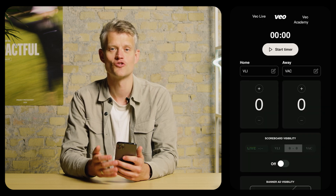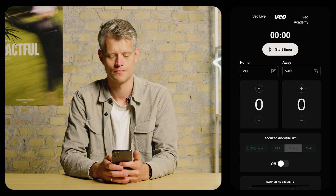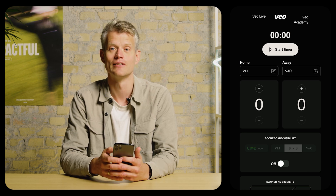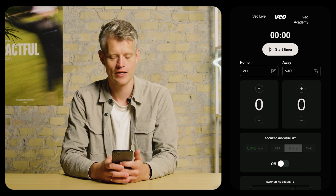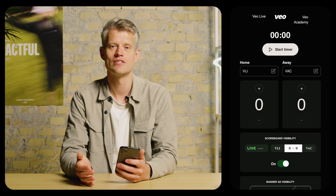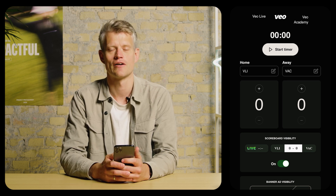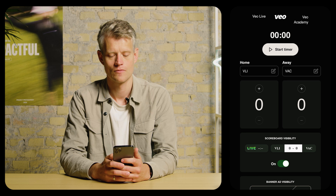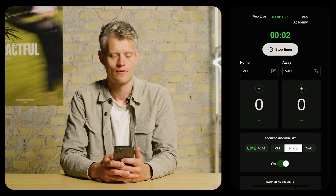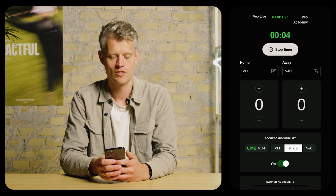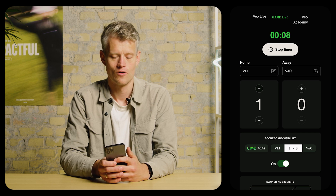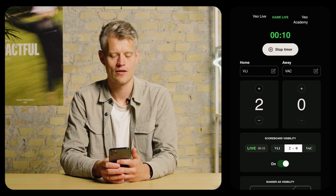The producer panel is where I control the scoreboard and the overlays. The first thing you want to do is make sure that the names are correct. When you're happy with the names, you simply toggle the scoreboard on — and as you can see, now the scoreboard is visible on the live stream. Whenever the game starts, you click start timer. And whenever a team scores, you simply click the plus sign to mark that a goal has been scored, or click the minus sign to correct a mistake.